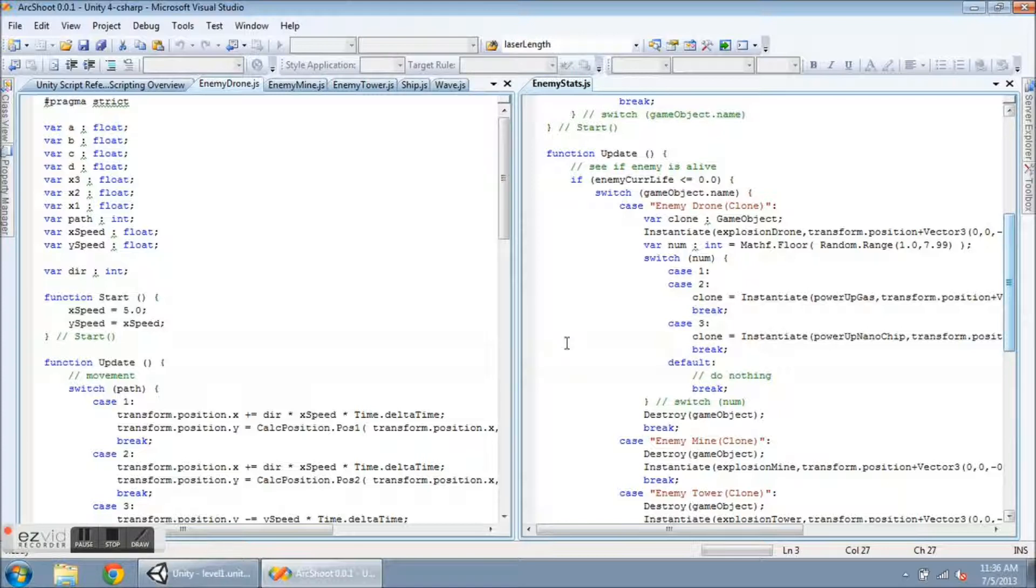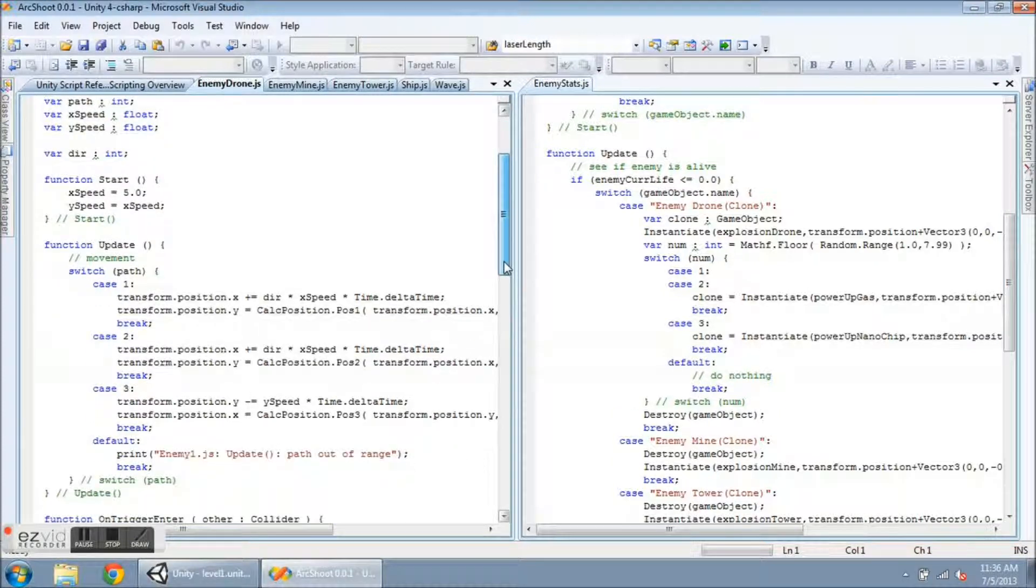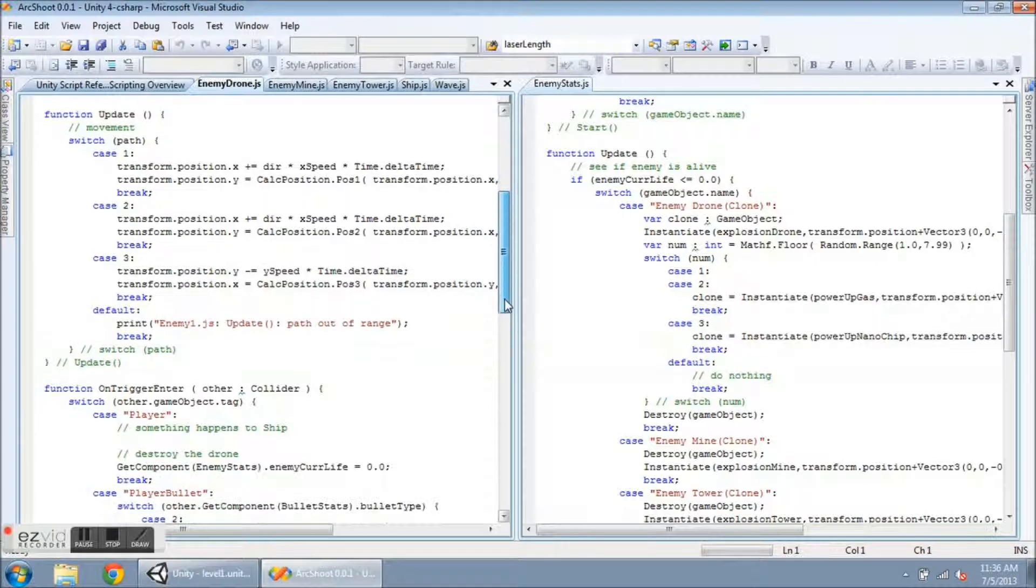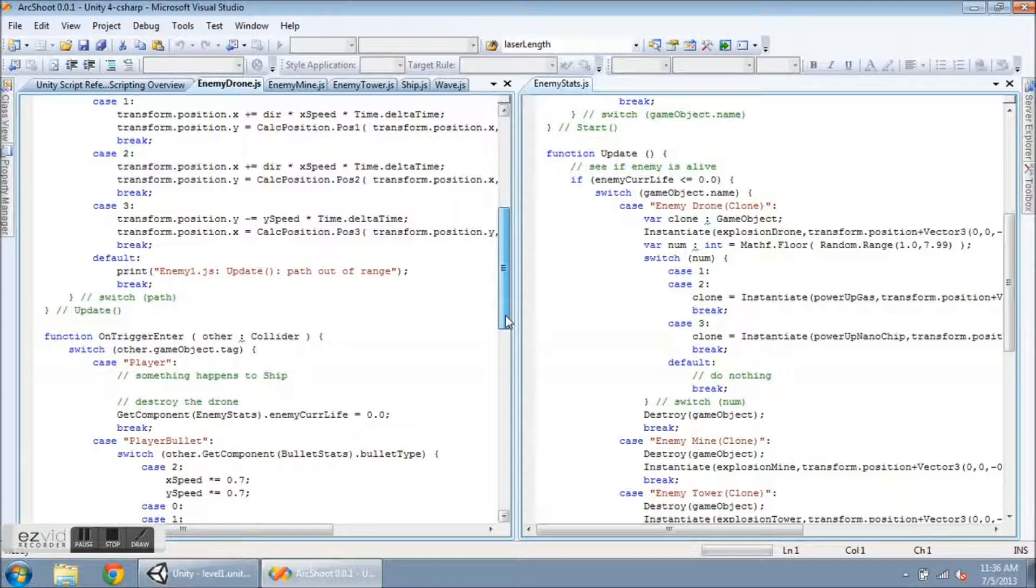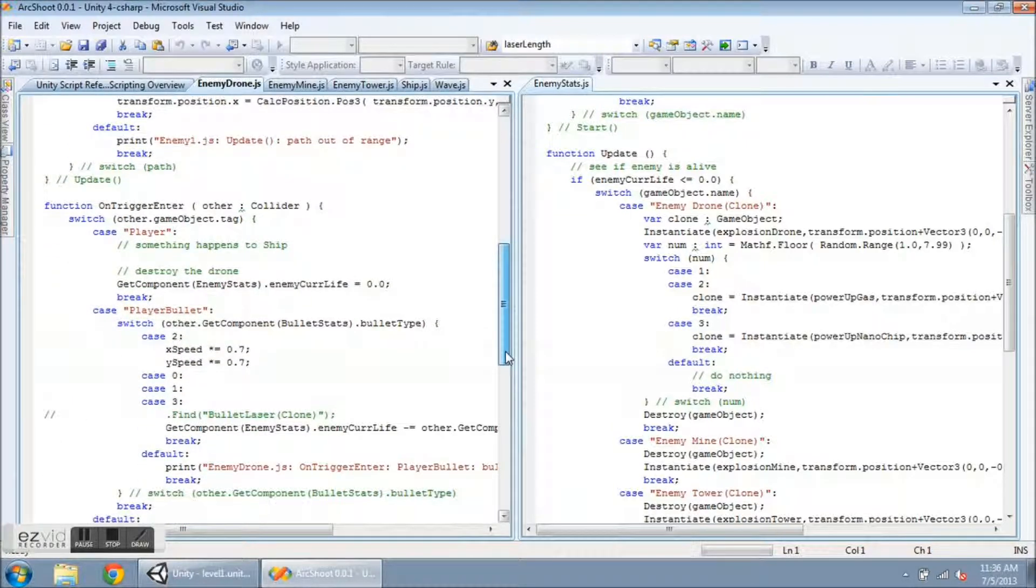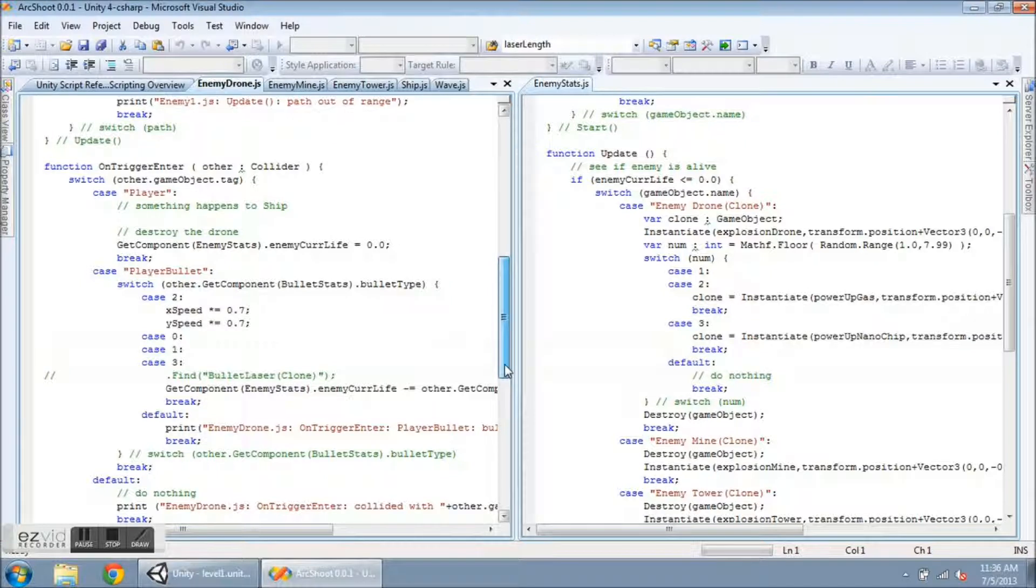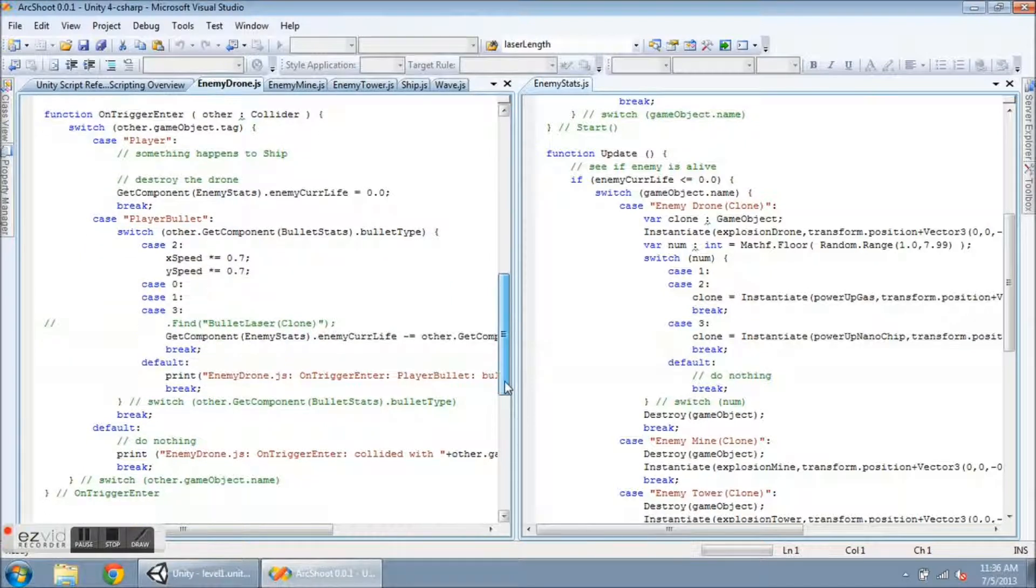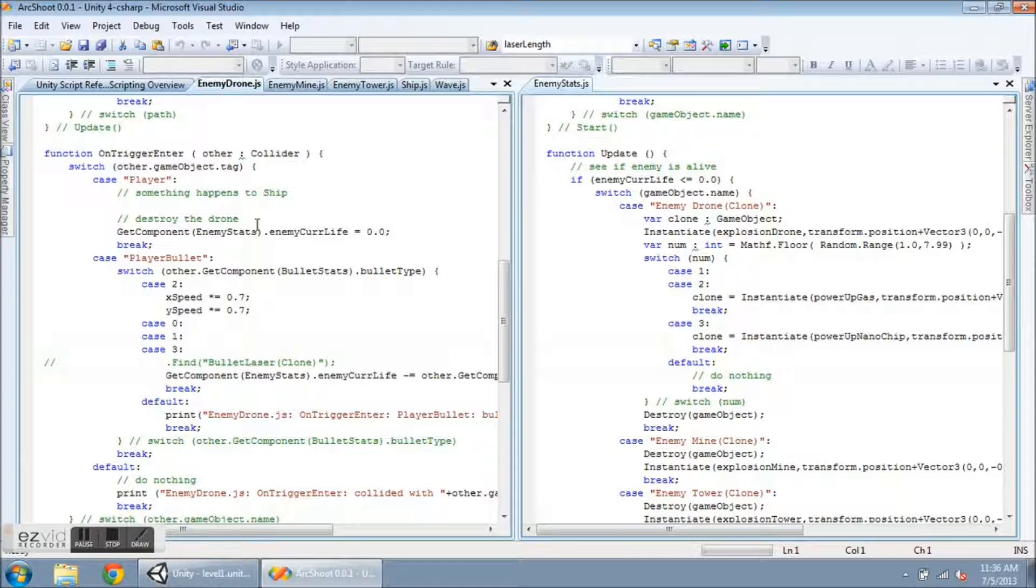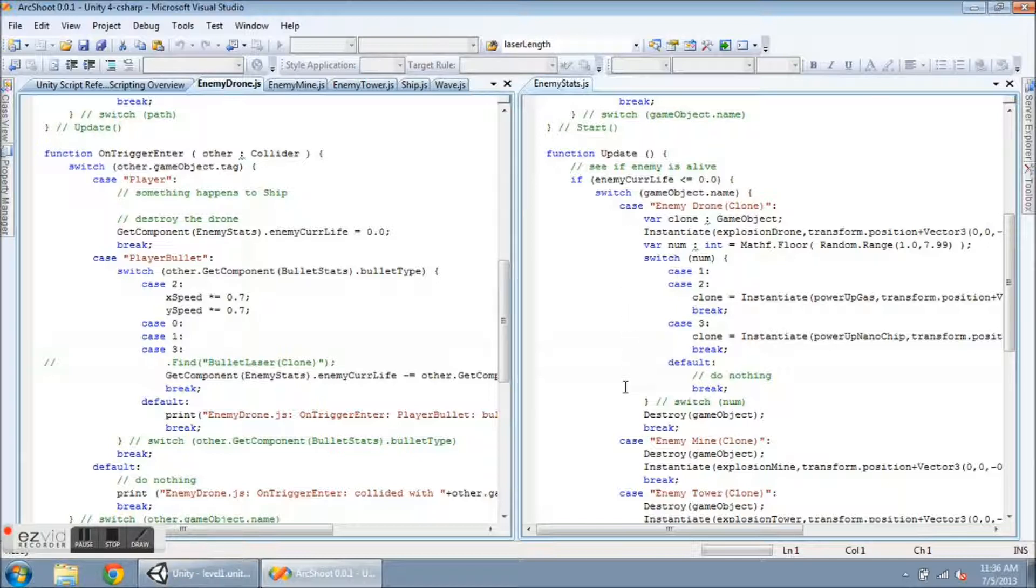So I've taken that part out of the other three scripts, and I have left the onTriggerEnter alone, except for onCollisions now, instead of what is now happening here on the right side in the Enemy Stats, where if it's dead, then it creates an explosion and drops some power-ups.